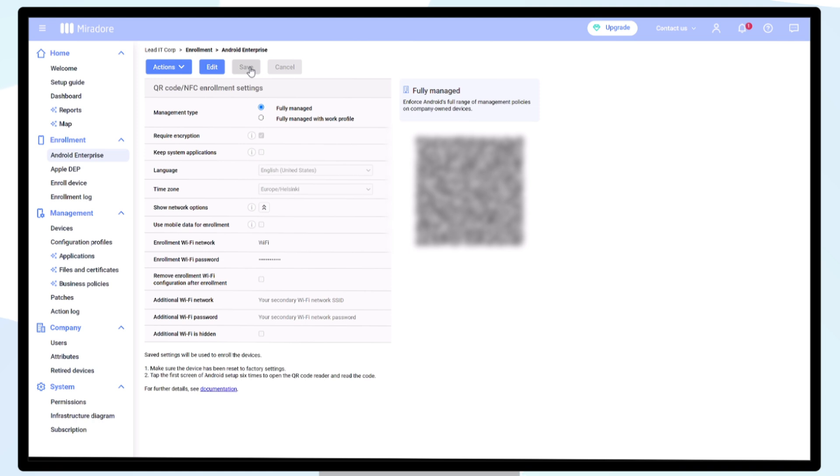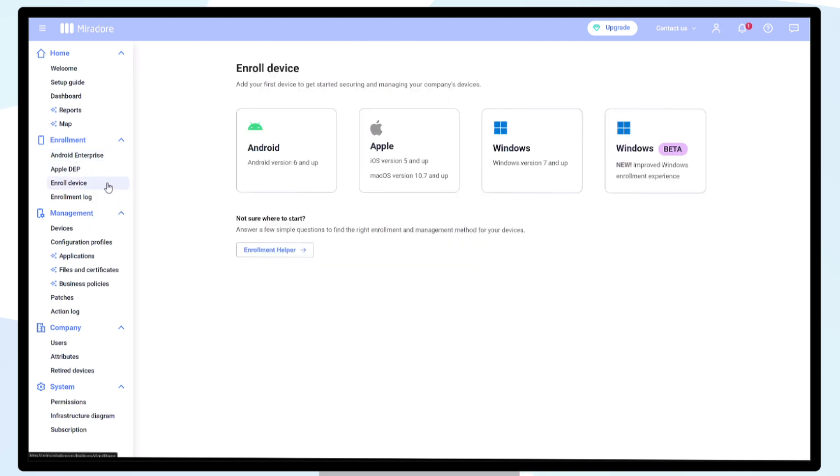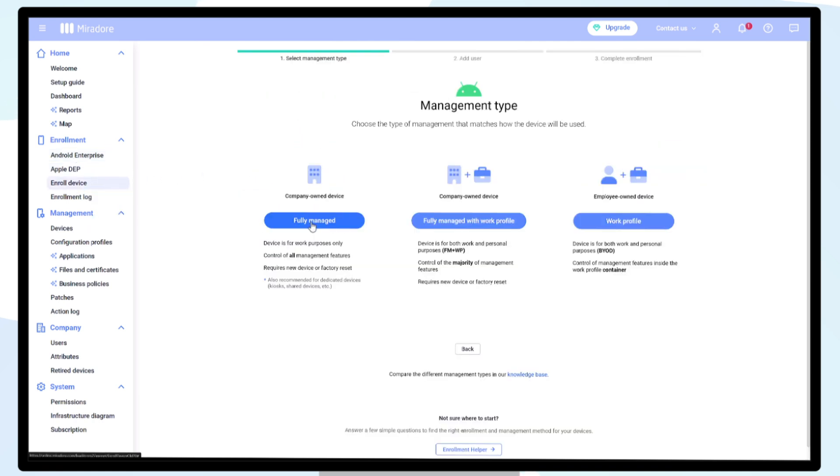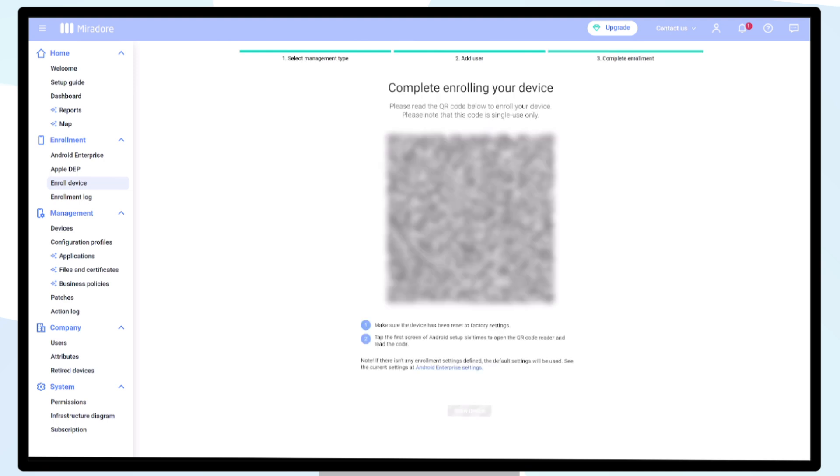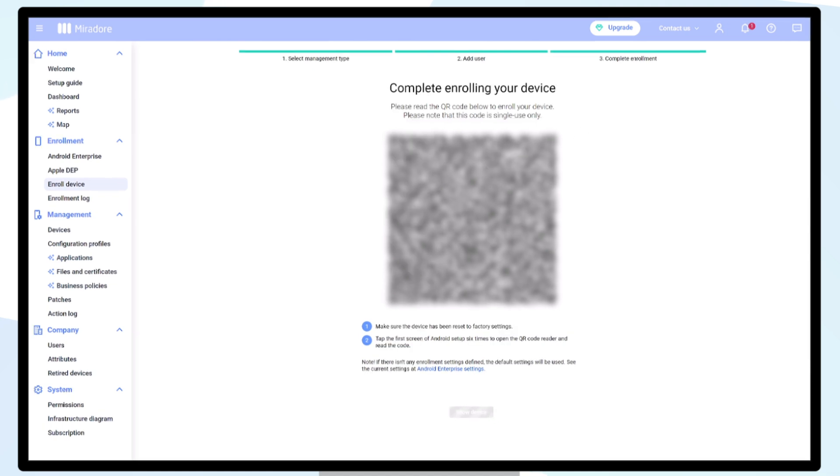To enroll a device and immediately assign to a user, click on Enroll Device, select Android, select Fully Managed, enter the email address of the intended device user, and click on Next. You can now scan the single-use QR code to start the enrollment of the device complete with the user assignment.